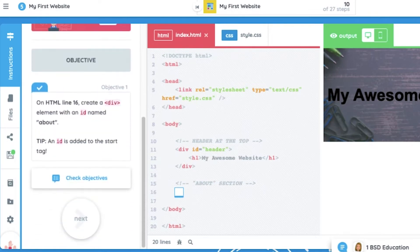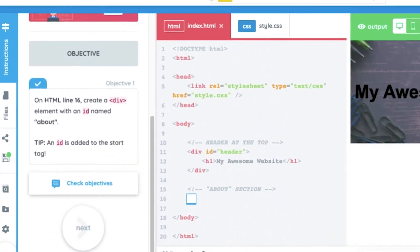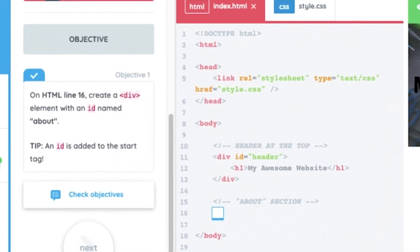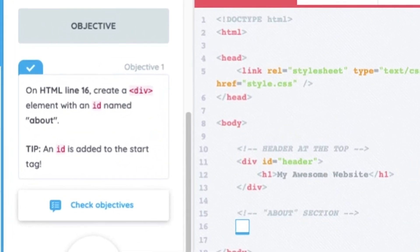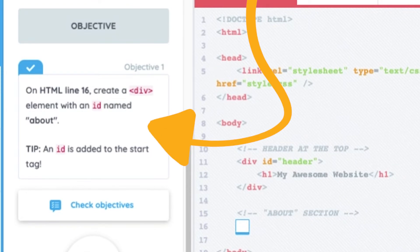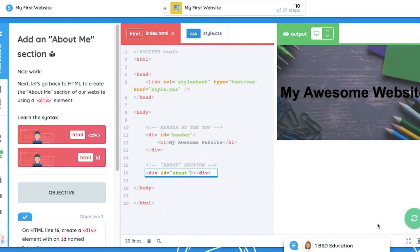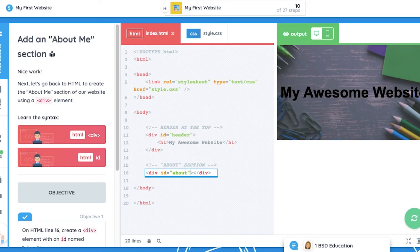At the bottom of the instructions panel are the objectives which must be satisfied in the coding editor in order to move on. No prior coding experience is required to build with BSD Online. The coding editor has many built-in features for scaffolding learners of all backgrounds.